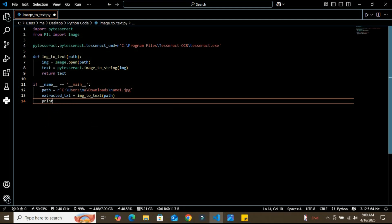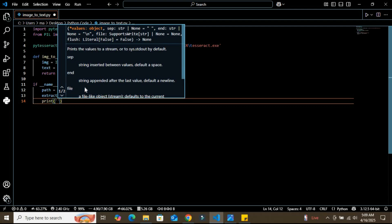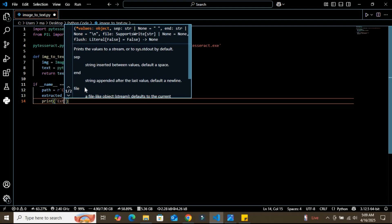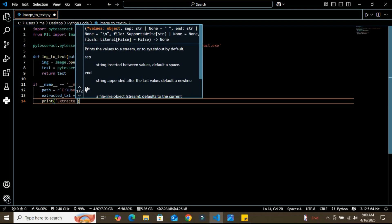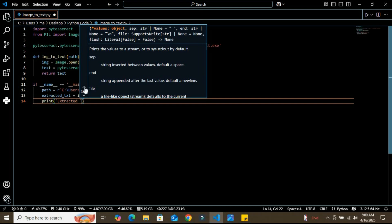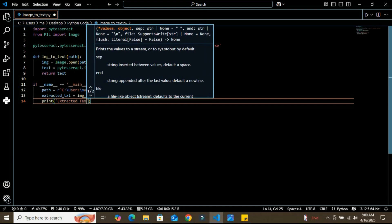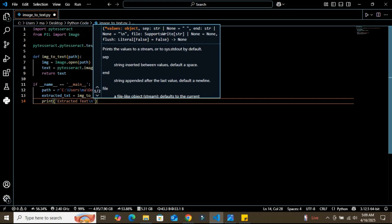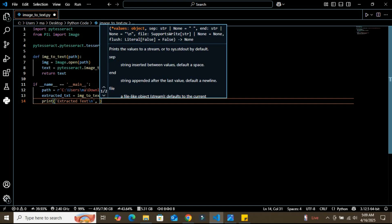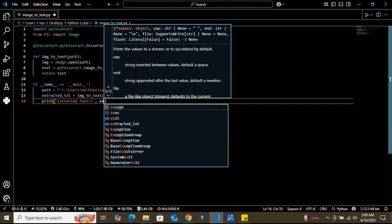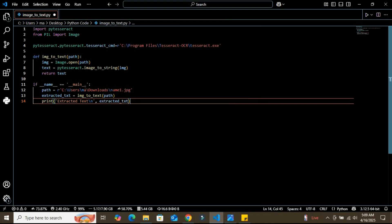After storing it into this variable, I'm going to print it onto the console by using the print function with extracted text and a newline. Finally, we print out the extracted text to the console simple and clean.